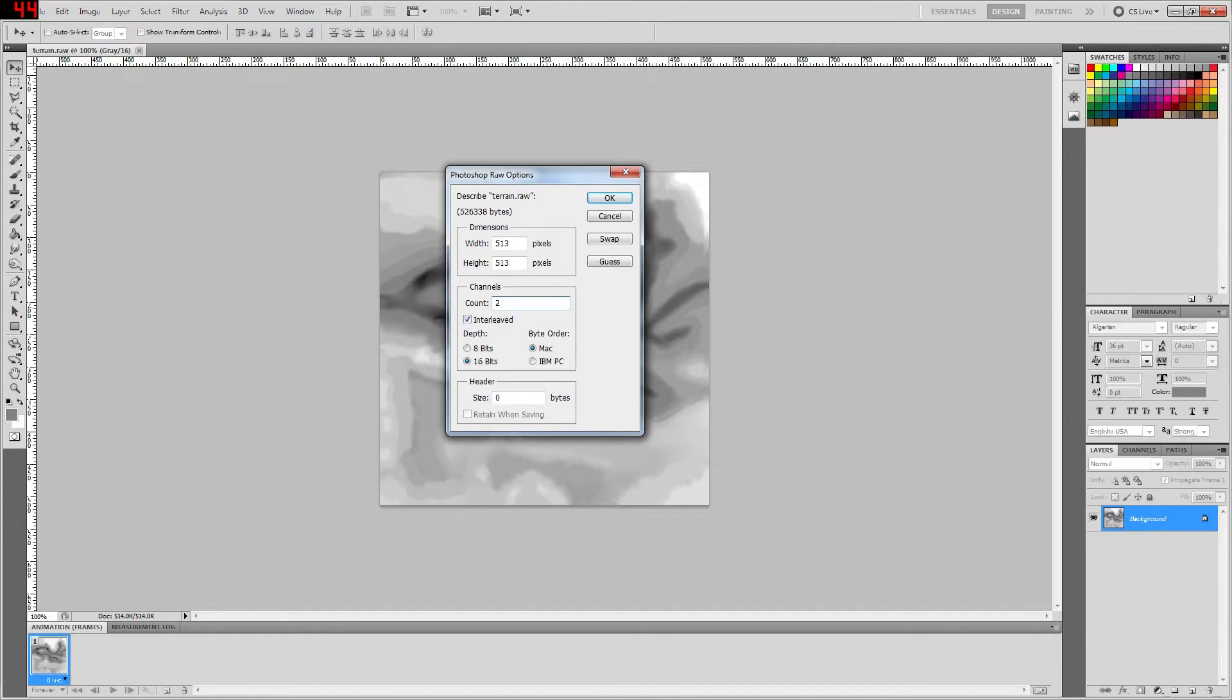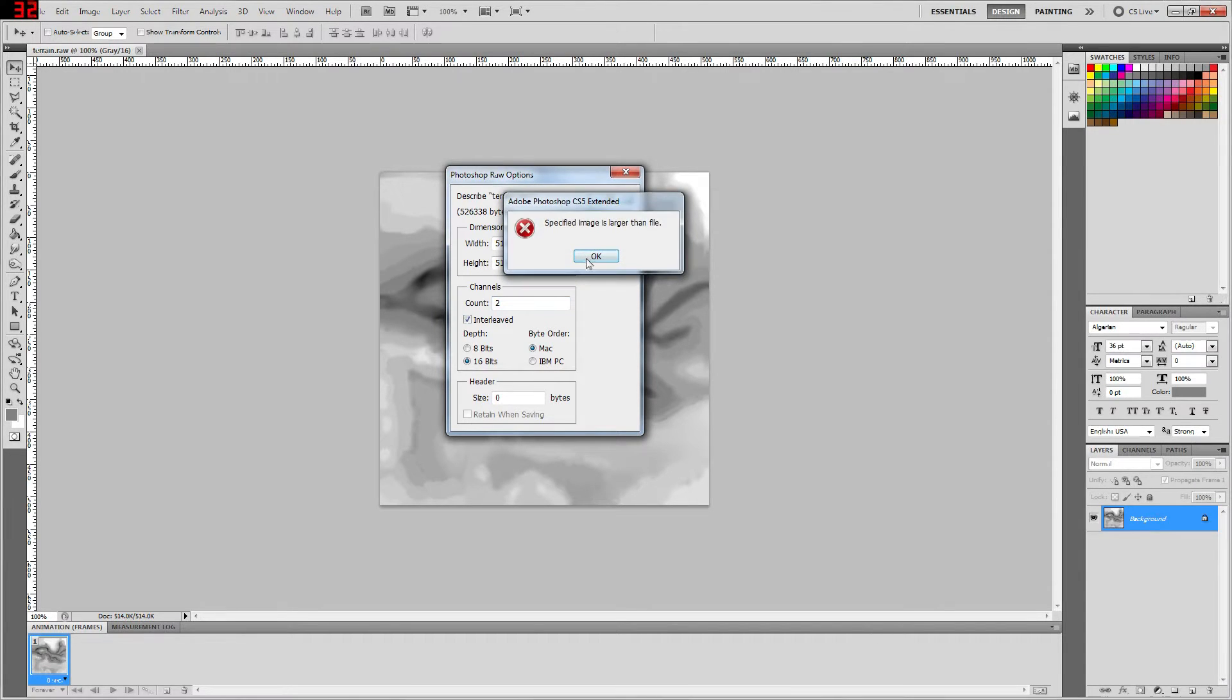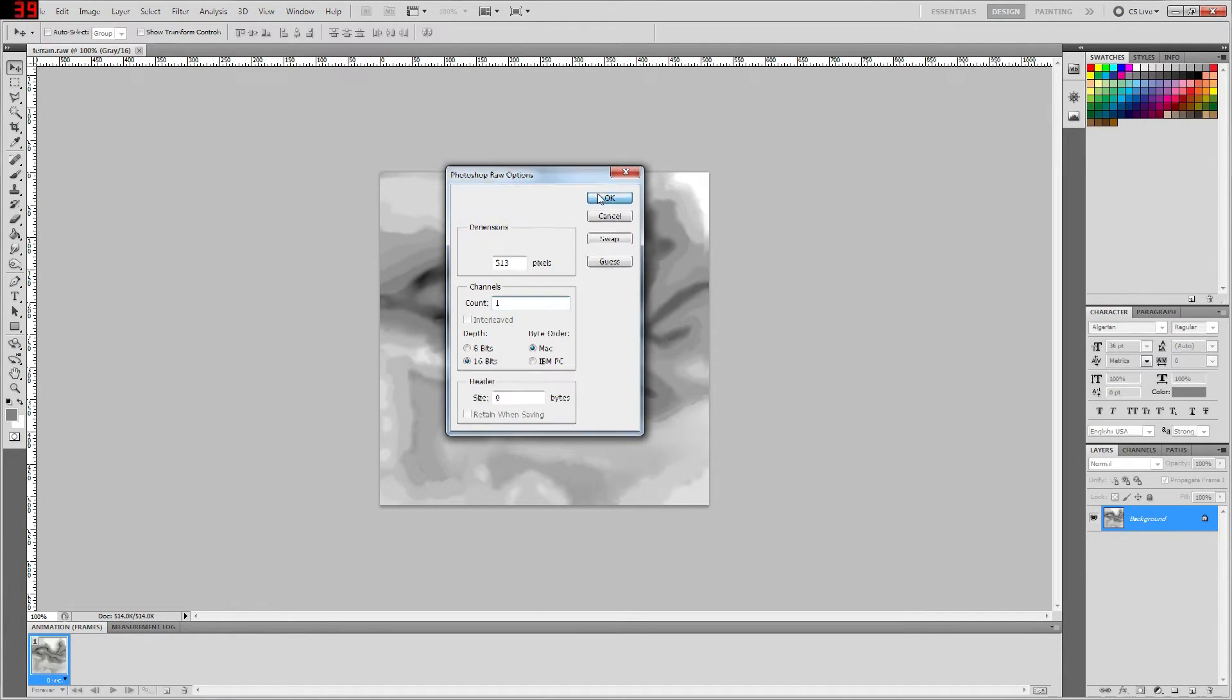...it's going to be defaulted to 2. You want to change that to 1 because if you try to import a height map using a channel count of 2, it's going to say that your specified image is larger than the file. I don't know why. I did this all through trial and error. Anyways, you want to make sure that's set to 1 and it'll import correctly.